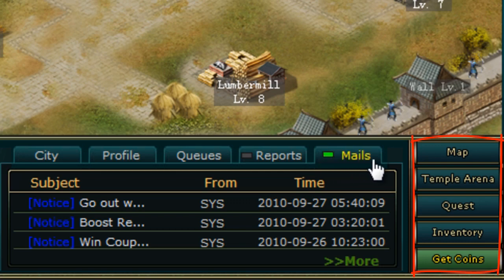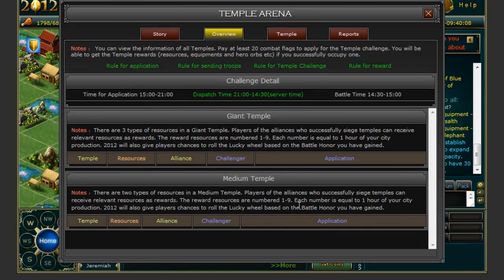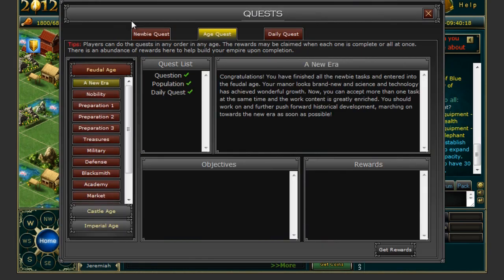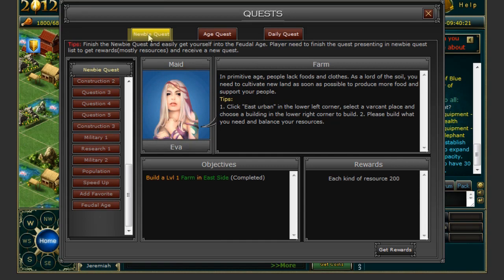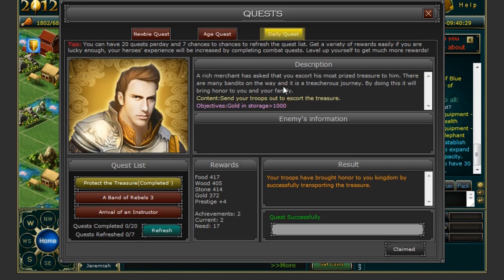To the right of those five tabs are five more tabs. The top tab allows you to tackle the visual world map and the city layout. When you access the world map the directional menu at the bottom left will change to allow you to navigate the map. The Temple Arena tab will allow you access to the Temple Arena. The third tab down will access the Quest menu. There are three different tabs in this menu: the newbie quest which you will need to finish as soon as possible, the different age quests that come along after that, and lastly the daily quests. These will help you earn rewards to help you build your empire.